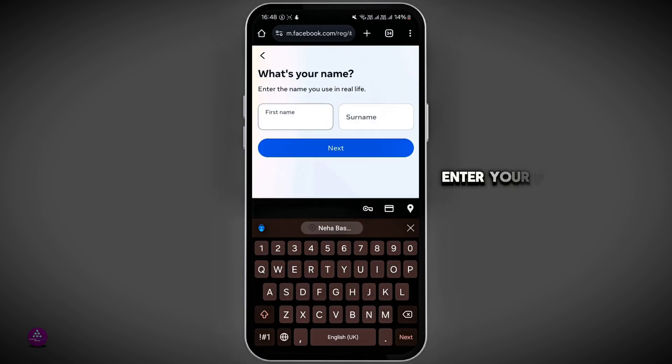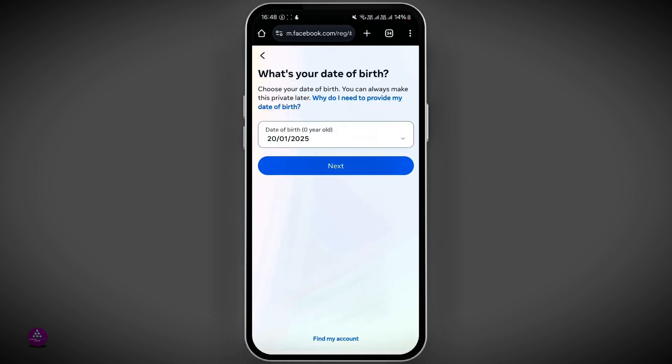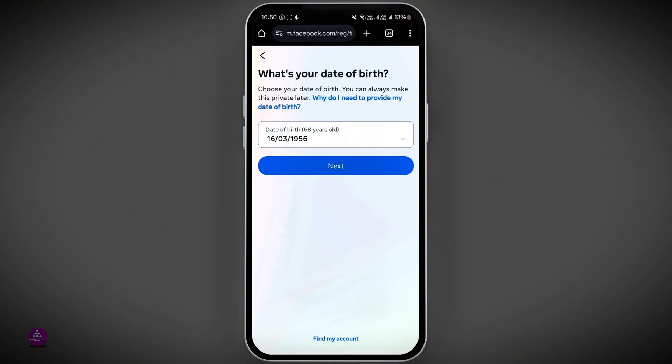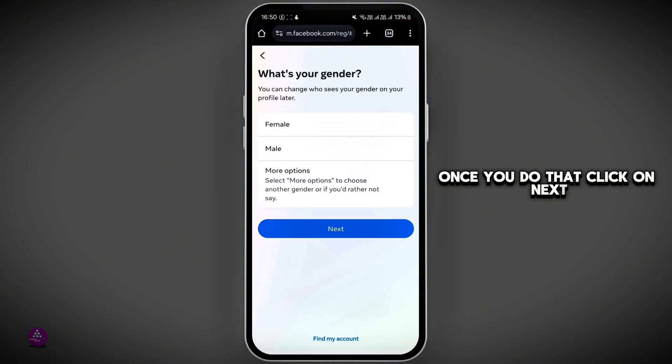Enter your first name and your last name. Enter the correct date of your birth. Once you do that, click on Next.